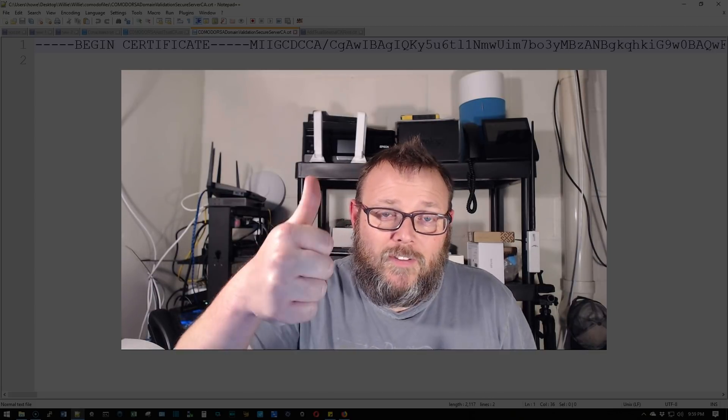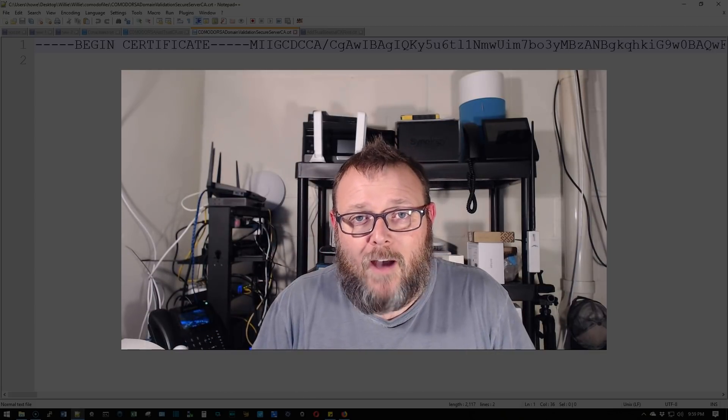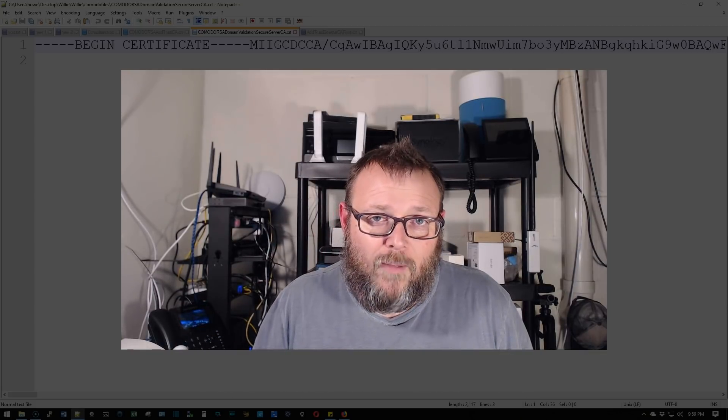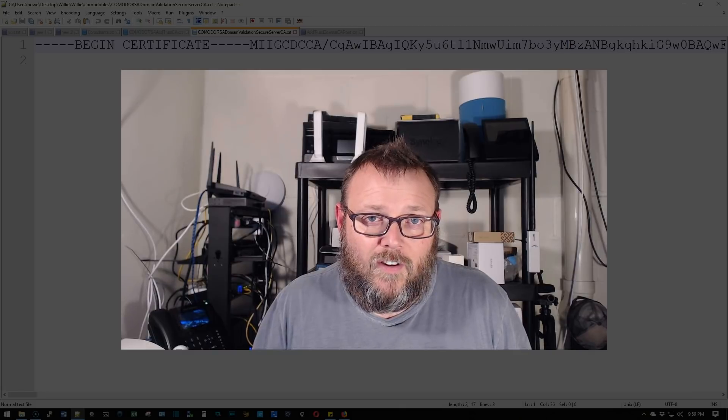So that's it for this video. If you like the video, please give me a thumbs up. Please subscribe. Please comment and share. Please follow me on Twitter and Instagram.